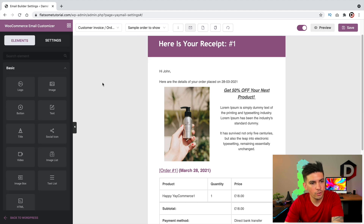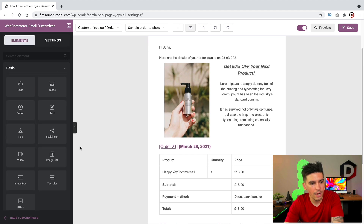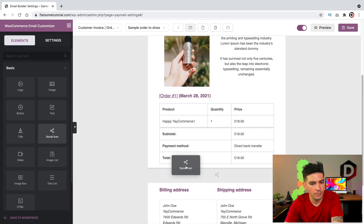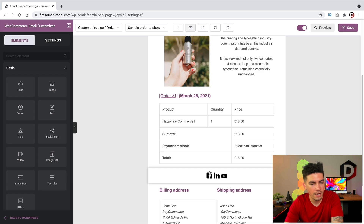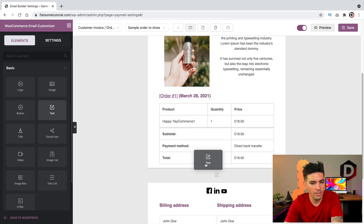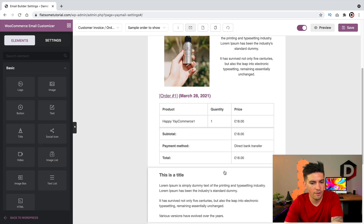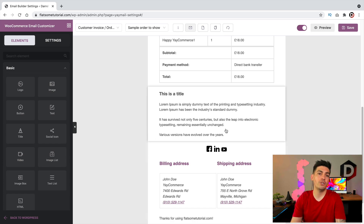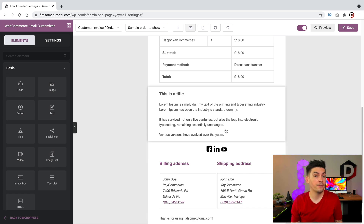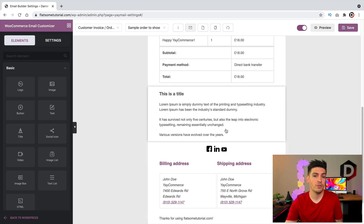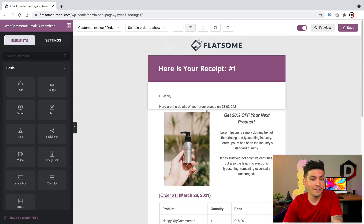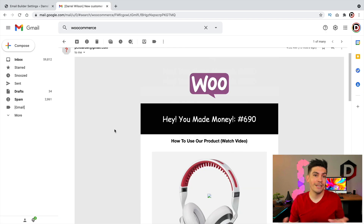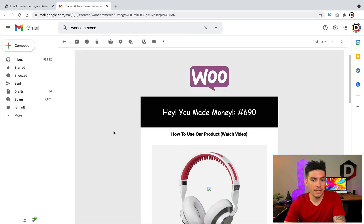Let's go back to our icons here. We can just drag and drop elements and design it how you want. I really like this drag and drop interface because you can add upsells and different promotional offers throughout your store, even on purchase receipts. Here's an example of an email that I made earlier using the same plugin.